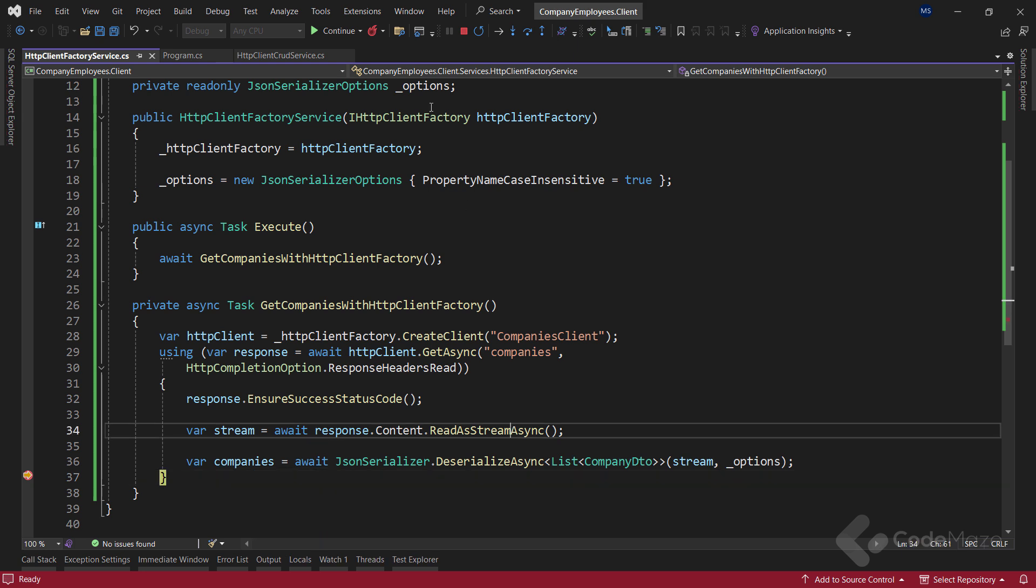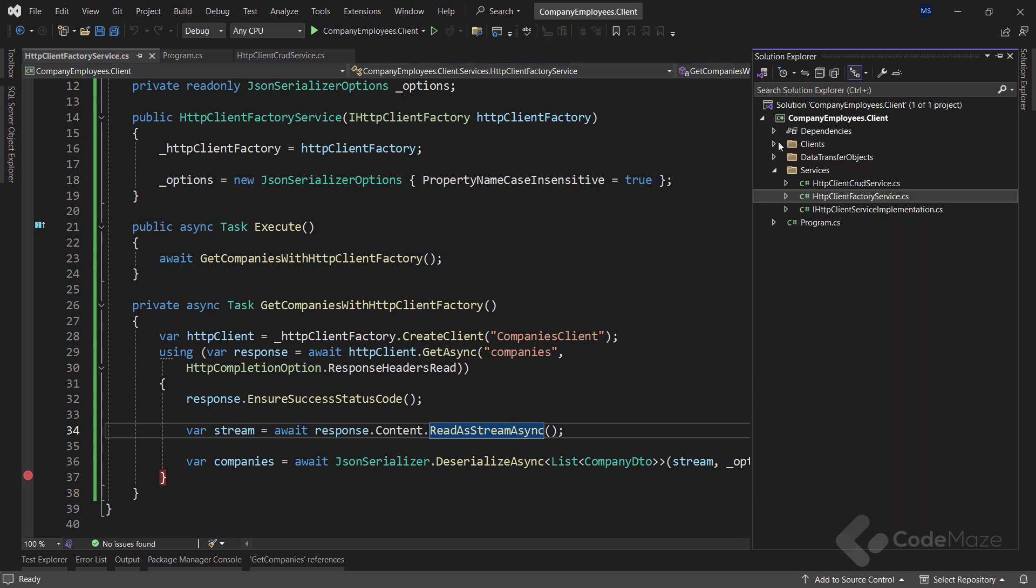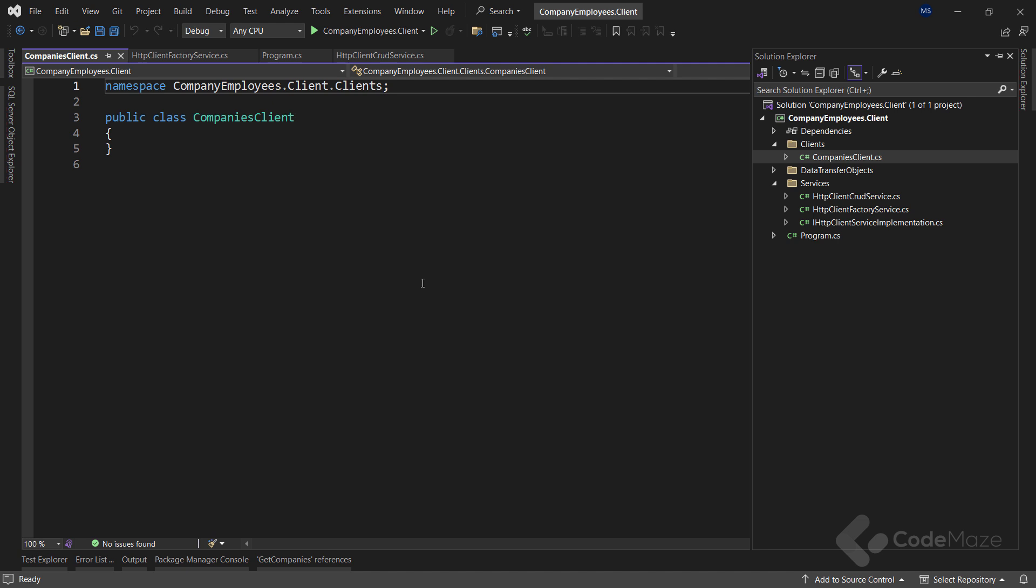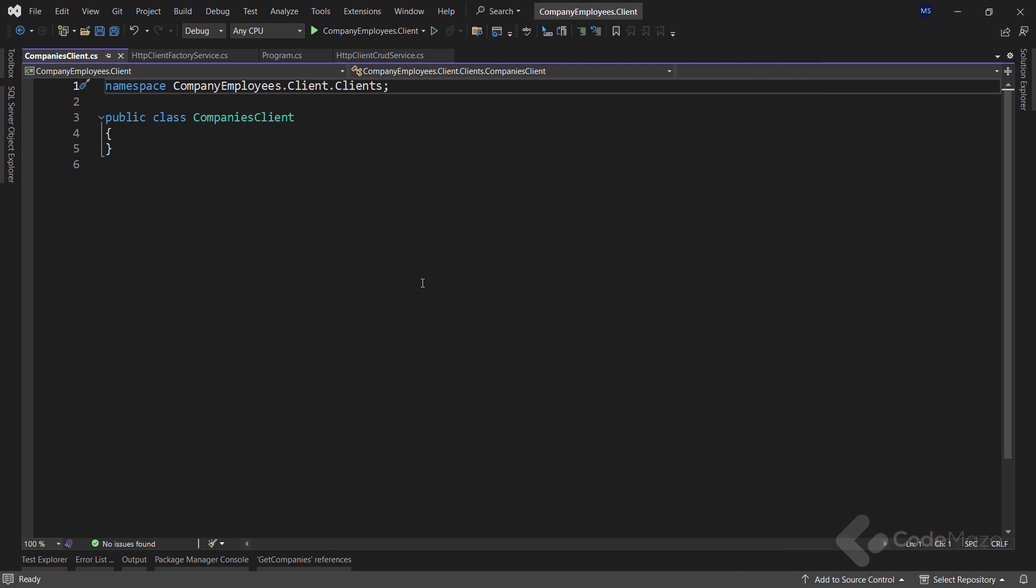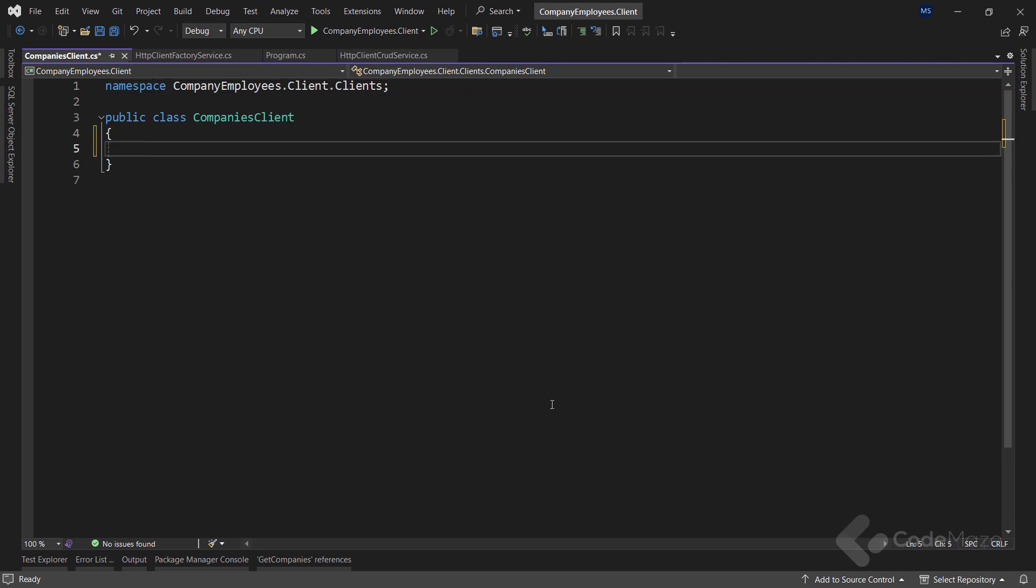Now, let's see how to use a typed client. With the typed instances, we can achieve the same thing as with named instances, but we don't have to use strings during the registration. We can use types. So, here you can see a client's folder with a single company's client class. I will use it to implement my typed client. In this class, I will use an HTTP client instead of the HTTP client factory.